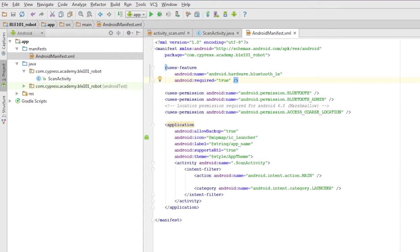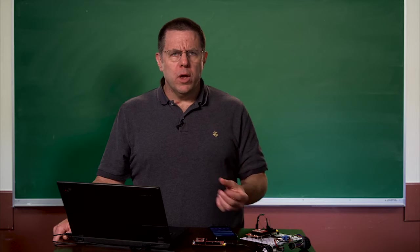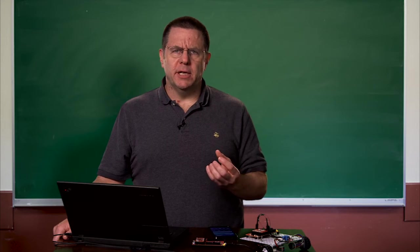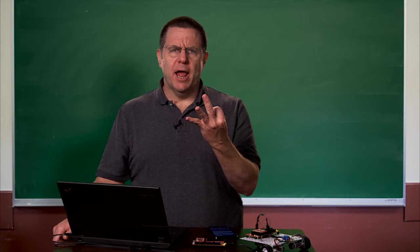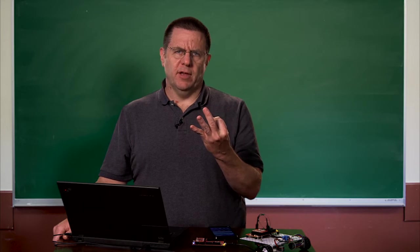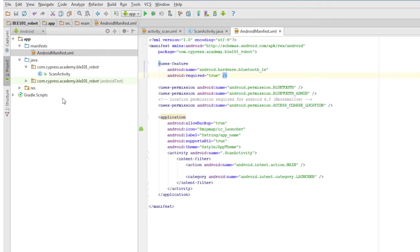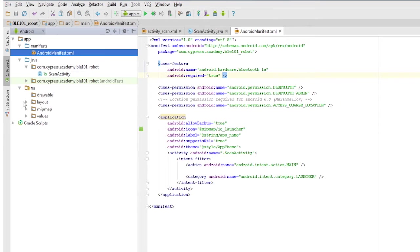The next thing is the layouts. We will ultimately need three layout views for this application. Two used by the scan activity and one used by the control activity.